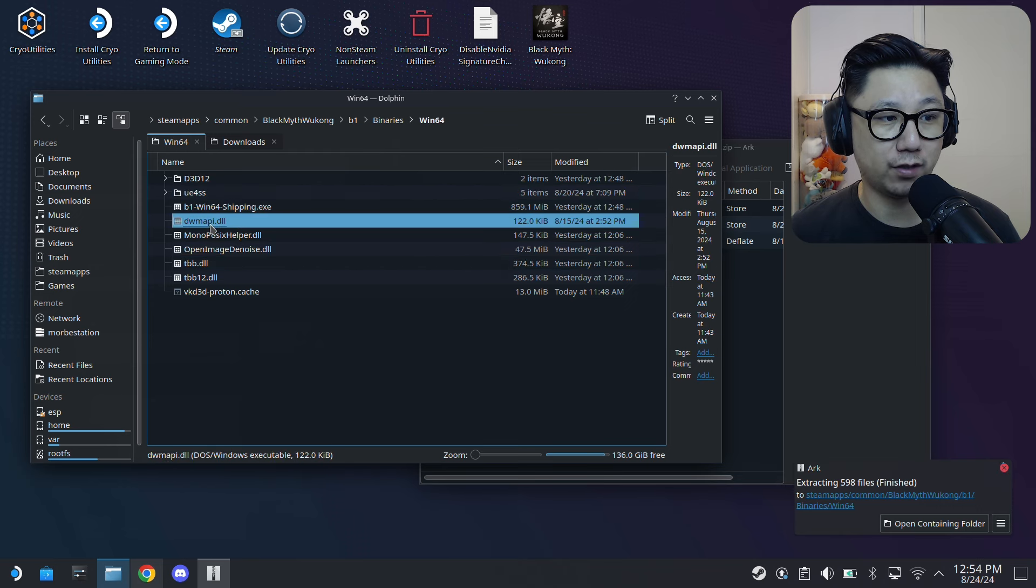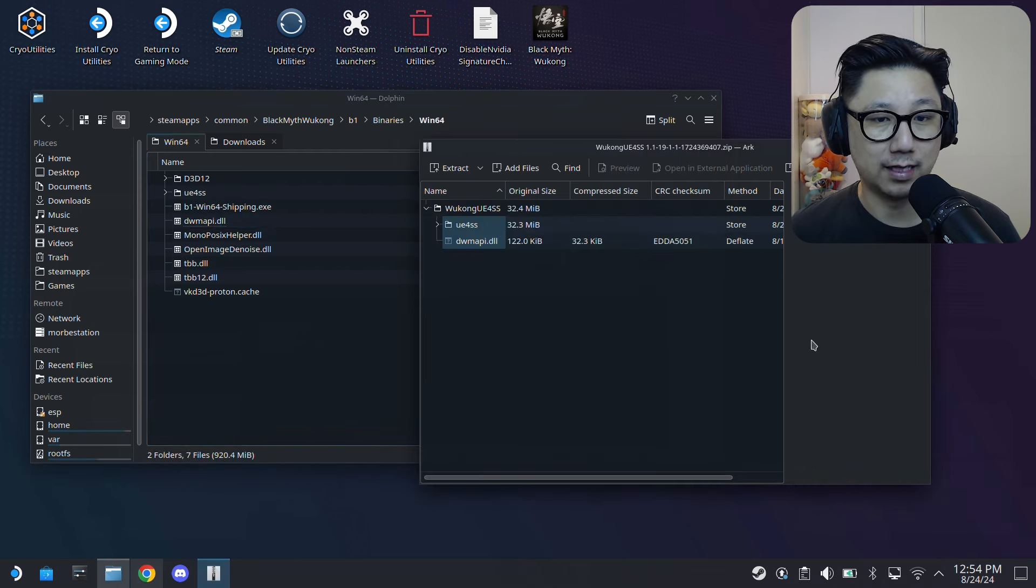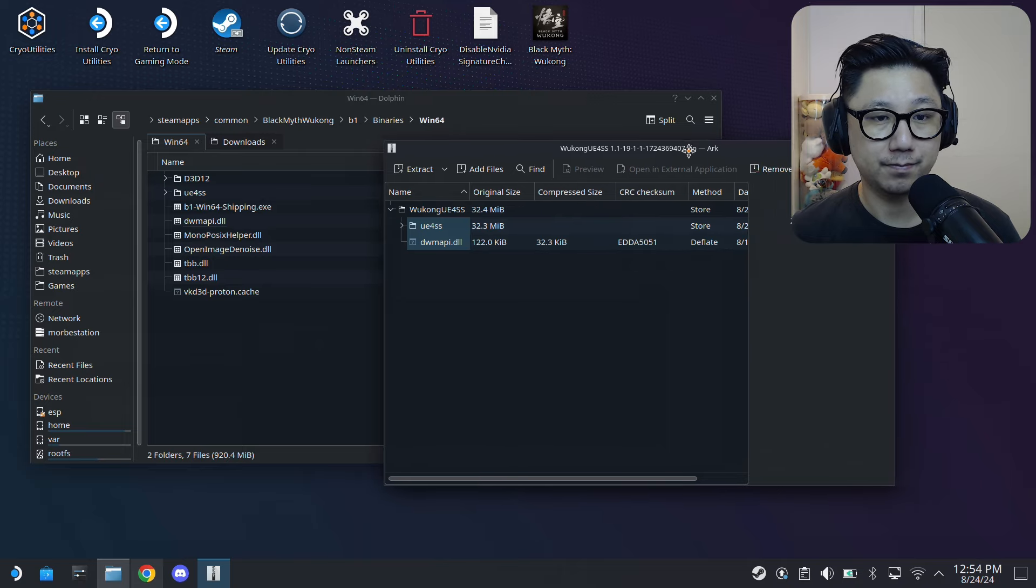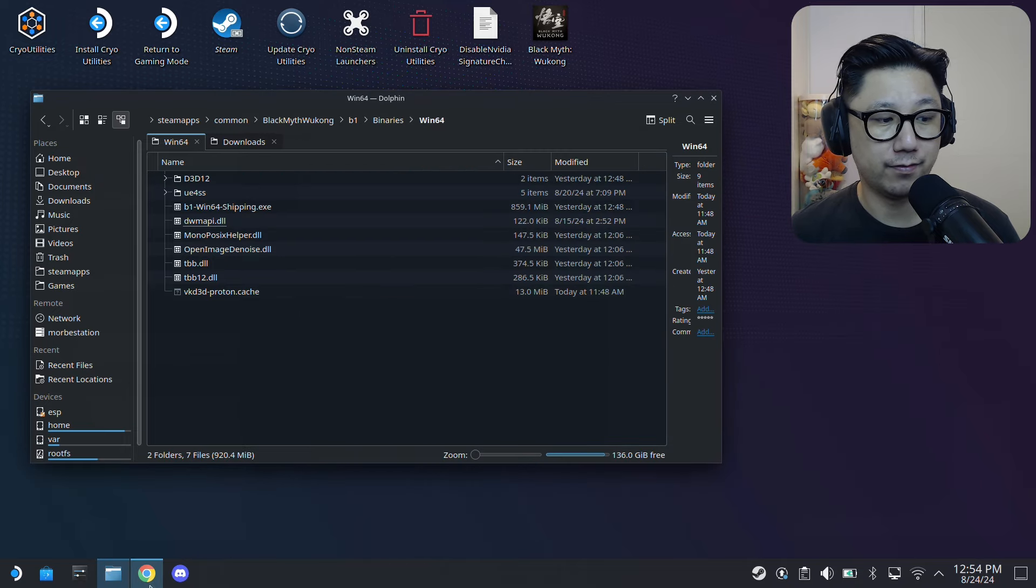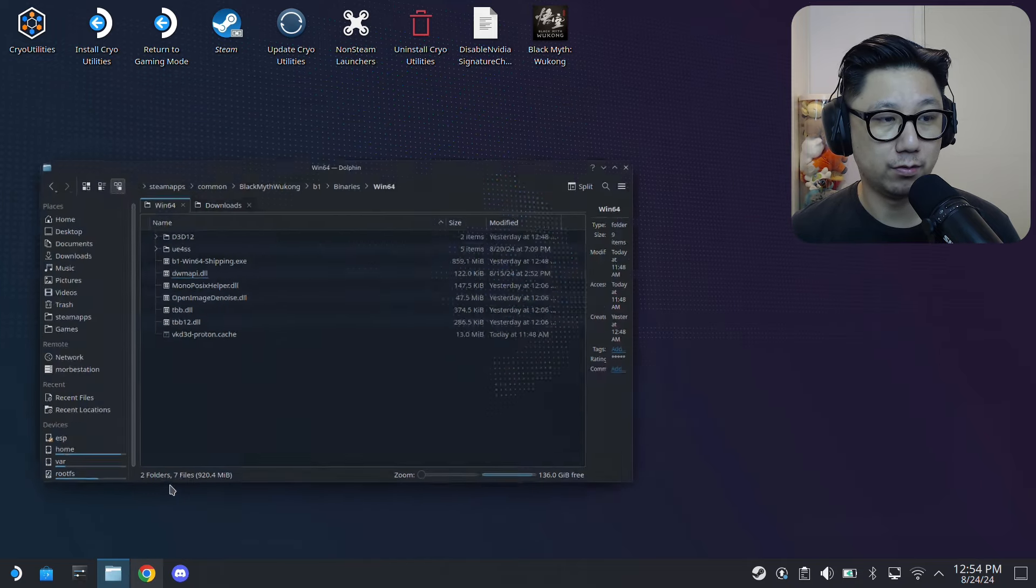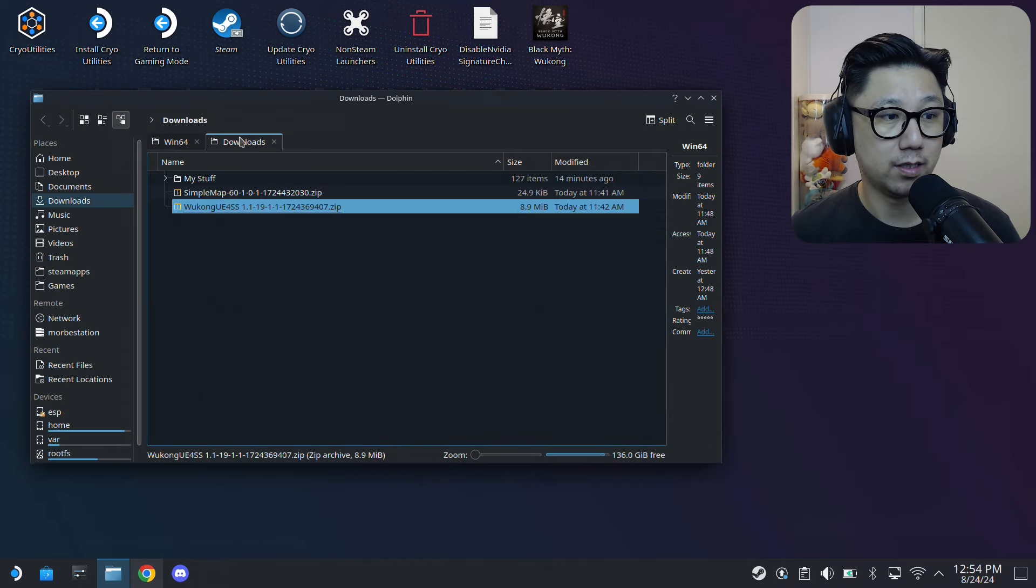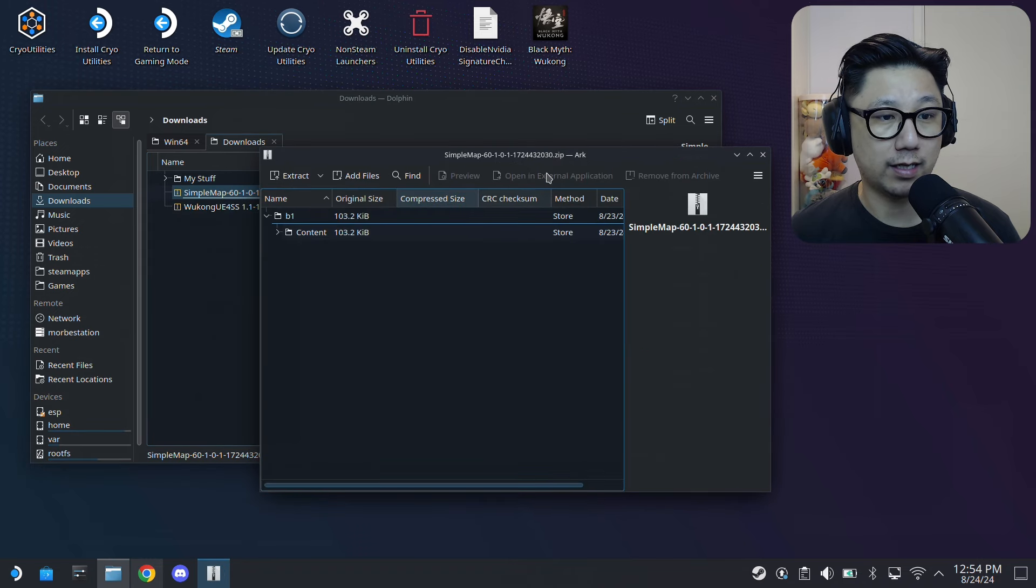I'm just gonna override it. So now you've got this UE4SS folder and you've got this dll file. That's done. Then for the Simple Map mod, okay, go here. Extract this.